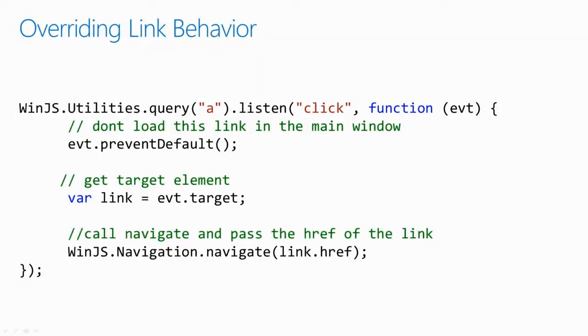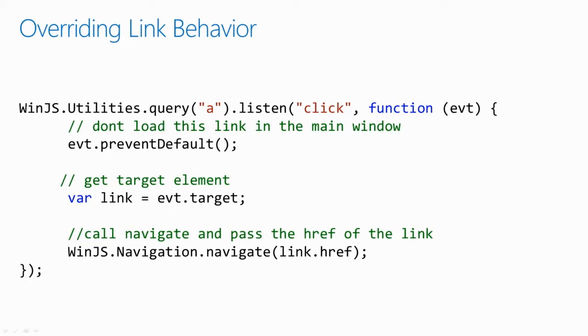Since we're using a single-page app, we want to override some of the default behavior from the HTML from the web. We're still using web technologies such as hyperlinks, but instead of having them navigate to an external browser or a page within our app, we want them to instead navigate the app to those pages.